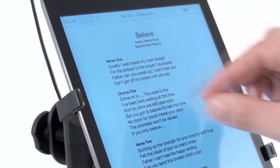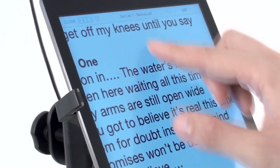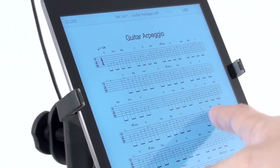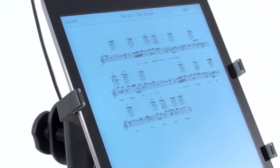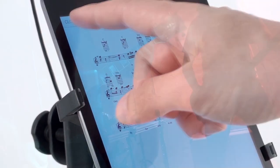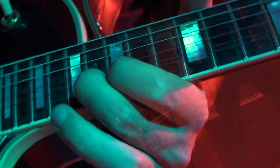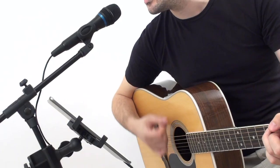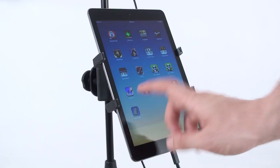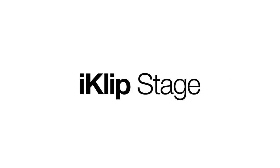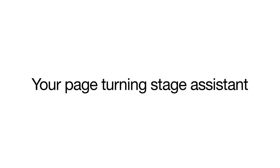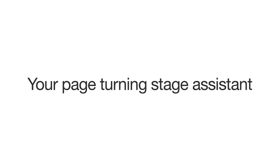iClip Stage is powerful, flexible and easy to use. Now you can take your live performances and practice sessions to the next level. iClip Stage, your page turning stage assistant.